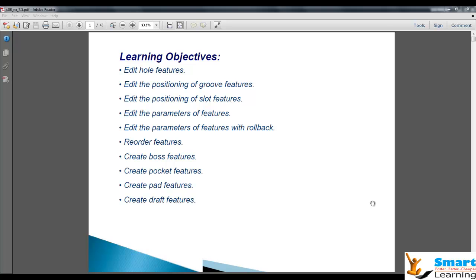In this video training session, our learning objectives are editing and re-ordering of boss, pocket, pad, and draft features, and how to edit holes, positioning groups, slots and their parameters.